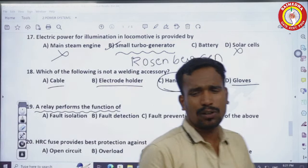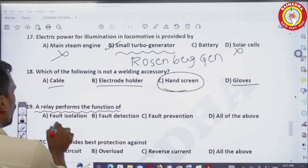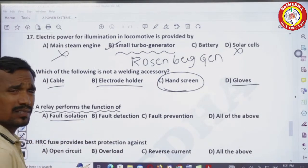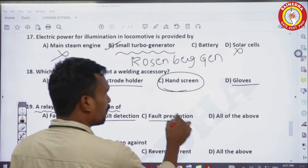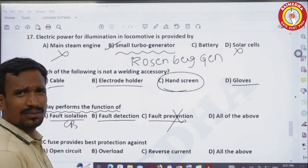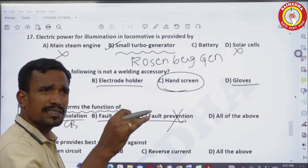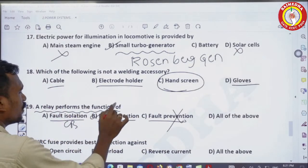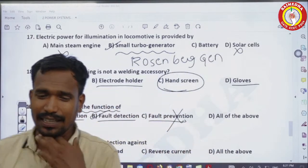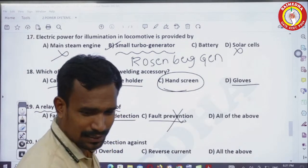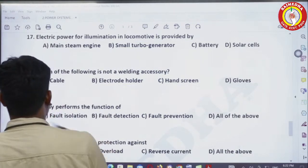Next question: a relay performs the function of — fault isolation is done by the circuit breaker, not the relay. The relay is the first equipment that senses the fault, so fault detection is 100% the correct answer.